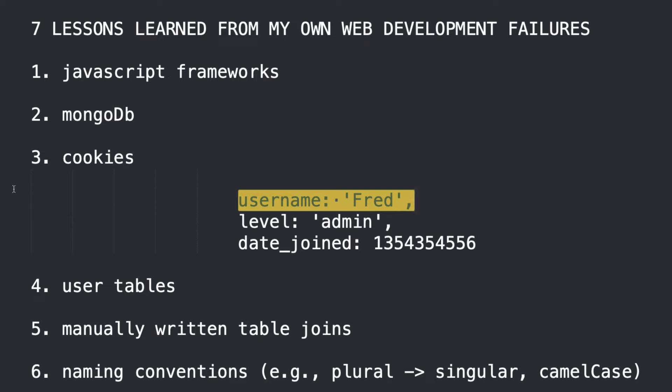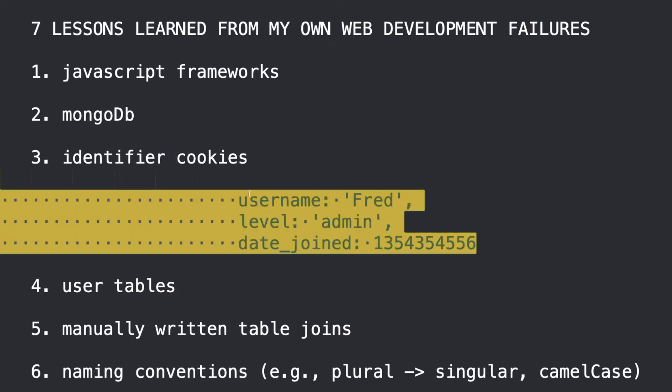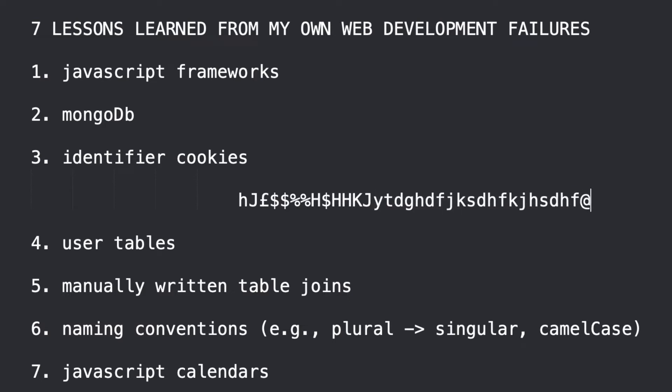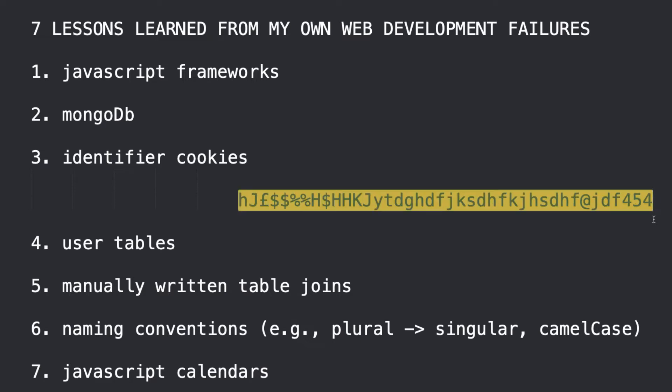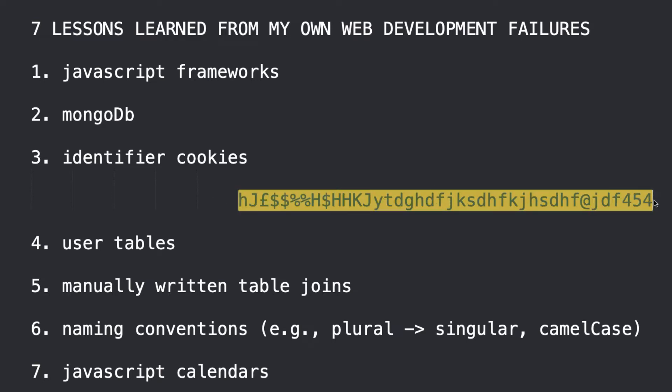And so, what I do these days is I use a thing that I call identifier cookies. So, instead of having all of this stuff in a cookie, and I don't care if it's encrypted or not, but instead of that, I would have something like this. Now, this is me just typing randomly, but I'd have a random string, and that would be the cookie. And this is not something that's going to decrypt and give away somebody's username or something. It's just a random string.